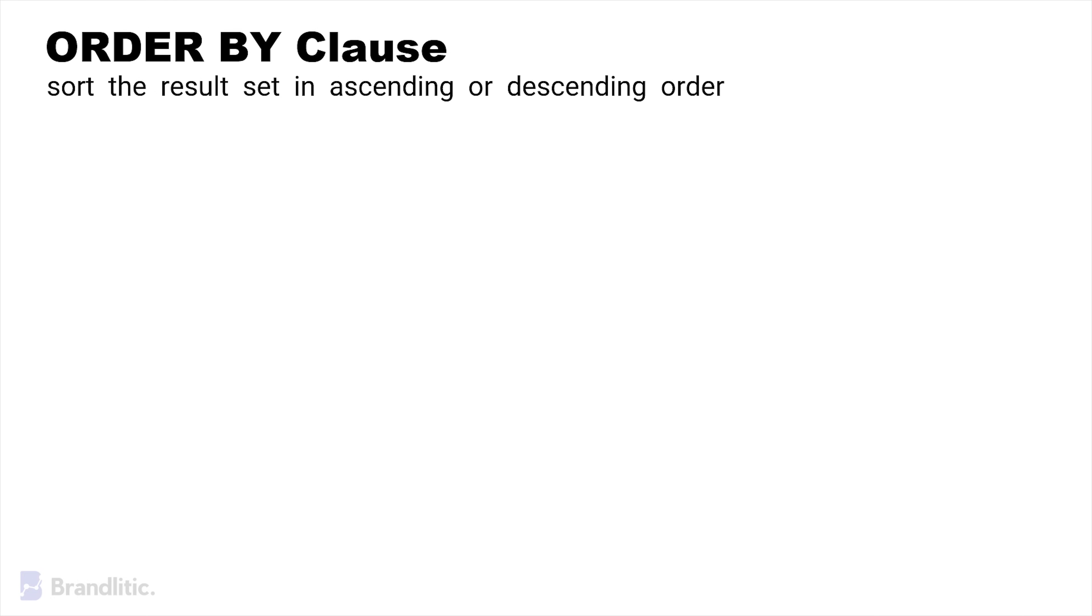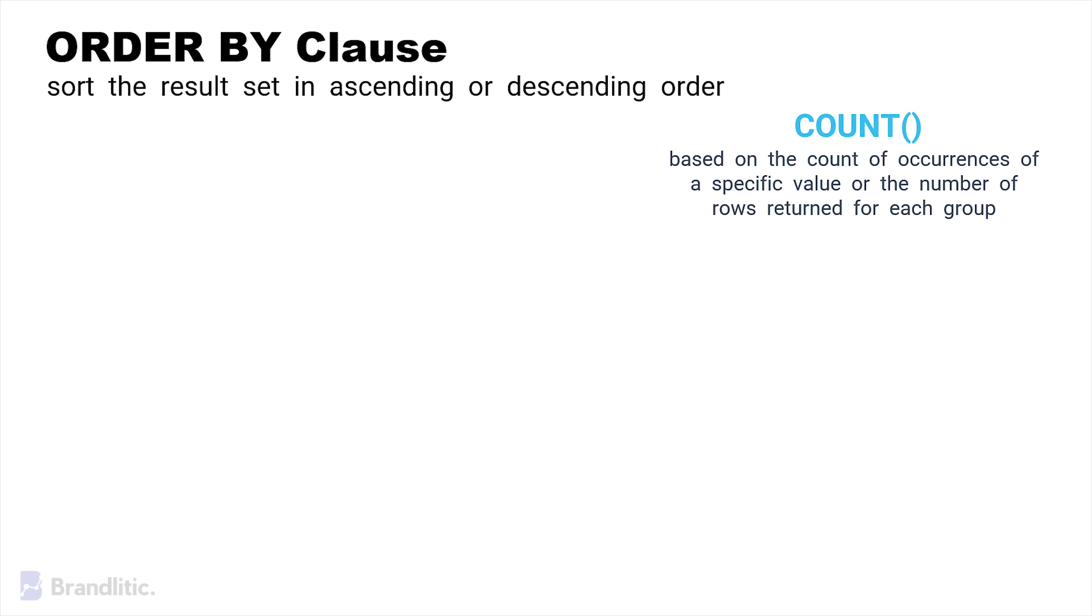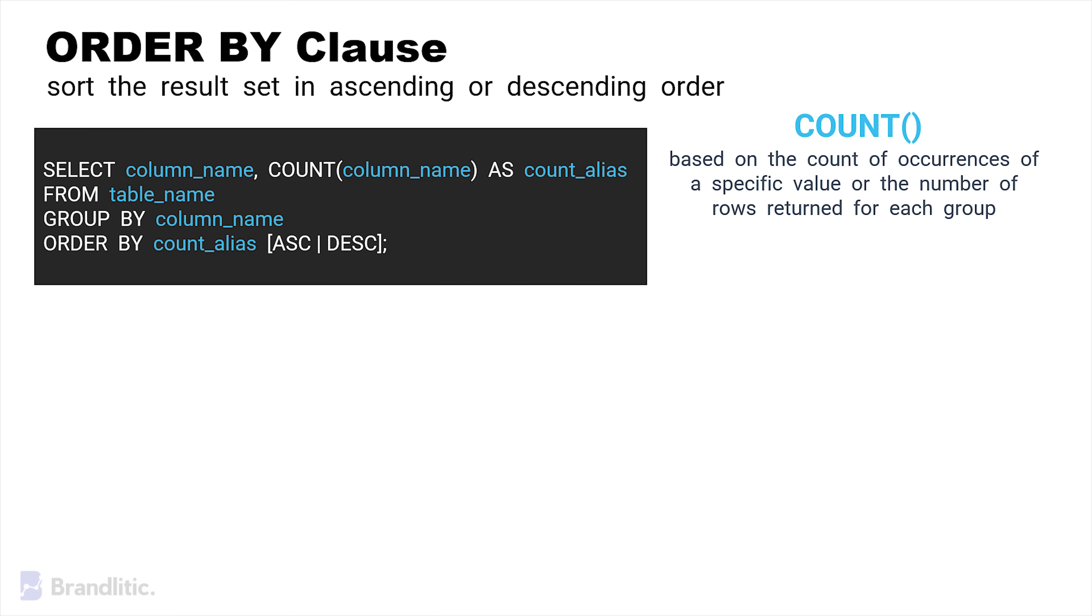Next, there is another clause called ORDER BY, which is used to sort the result set in ascending or descending order based on one or more columns. And when combined with aggregate function like COUNT, it allows us to sort the results based on the count of occurrences of a specific value or the number of rows returned for each group. Here's an example syntax.